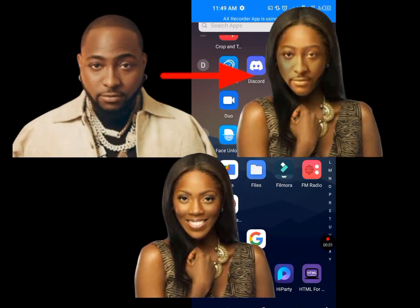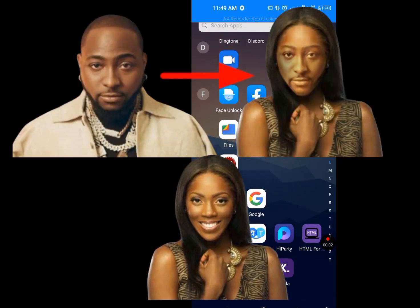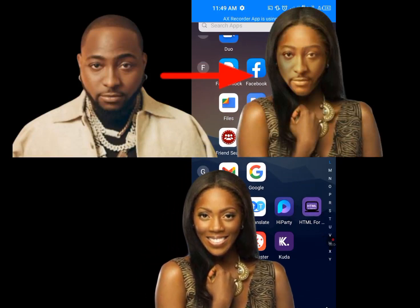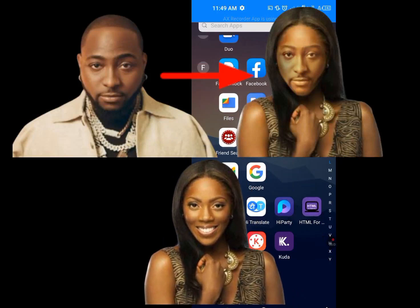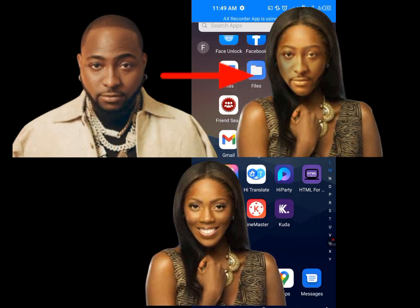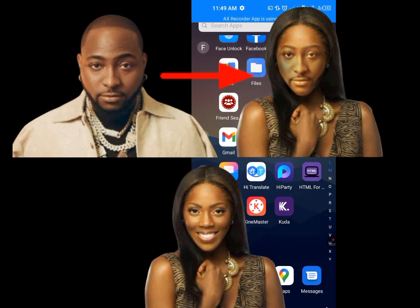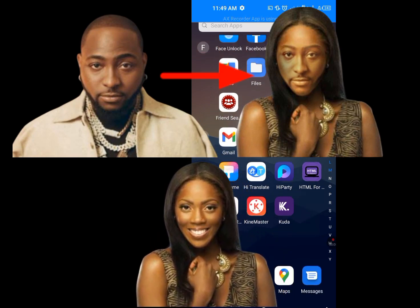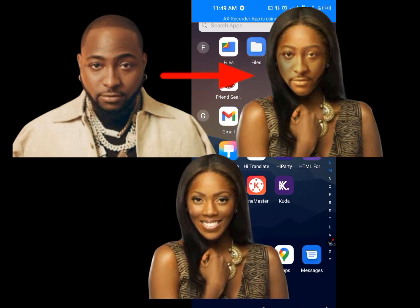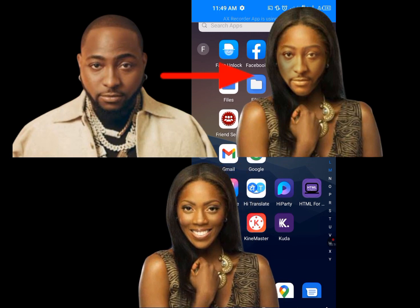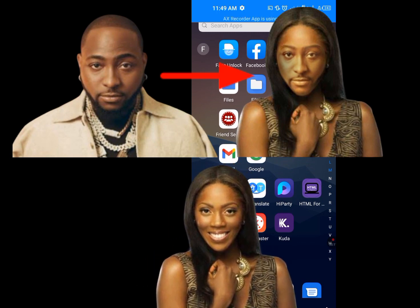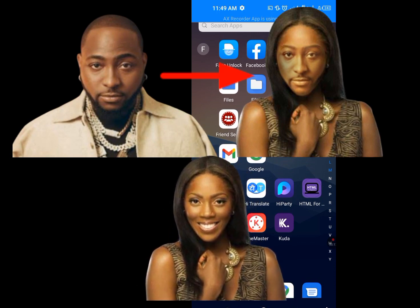In today's video, I will show you how to swap faces with your phone. You don't need a laptop.